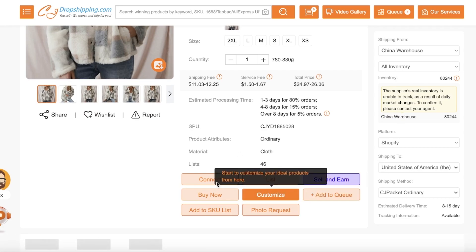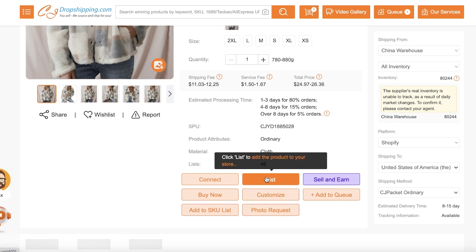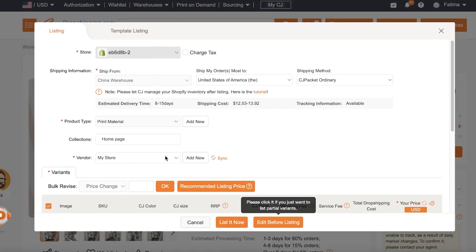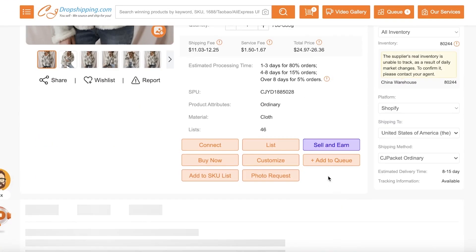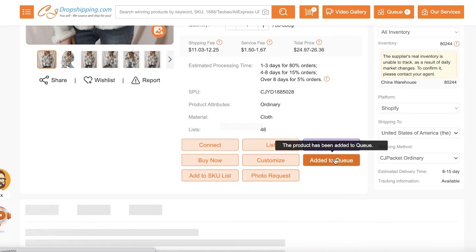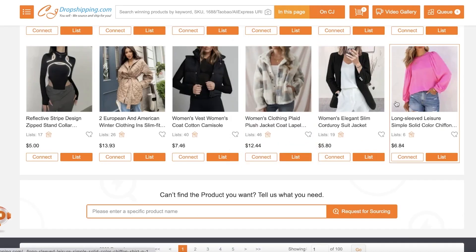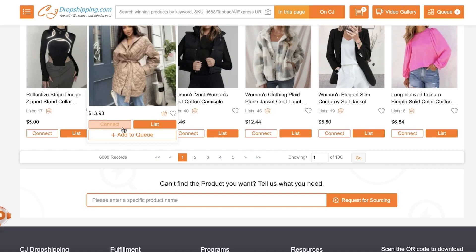One thing I like to do to make it easier is not to directly click on List. Because if you click on List, this is going to directly put the listing on your store. So if you're working in bulk, it's easier to just click on Add to Queue. What this will do is create a list of items in your CJ Dropshipping dashboard where you can then customize the listing and choose to add them to your particular store.